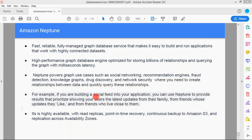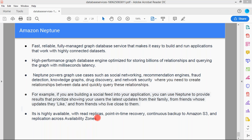With Neptune, you can model social media relationships — uploading pictures, seeing how many people liked your post, categorizing family and friends who live nearby. This is the relationship between different objects, which is why Neptune is useful. It is highly available with read replicas, point-in-time recovery, continuous backup to Amazon S3, and replication across Availability Zones — providing a reliable, flexible, highly available database with near-zero downtime.